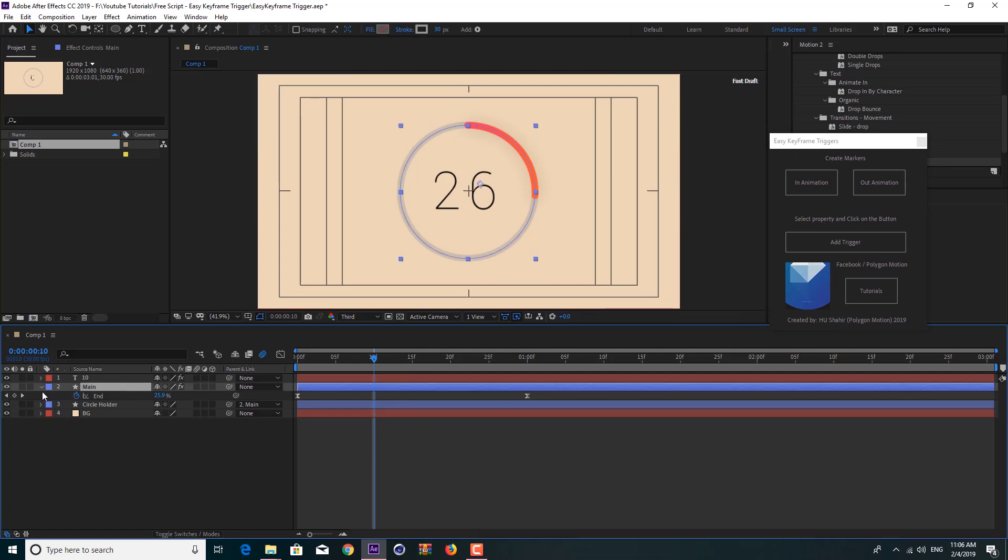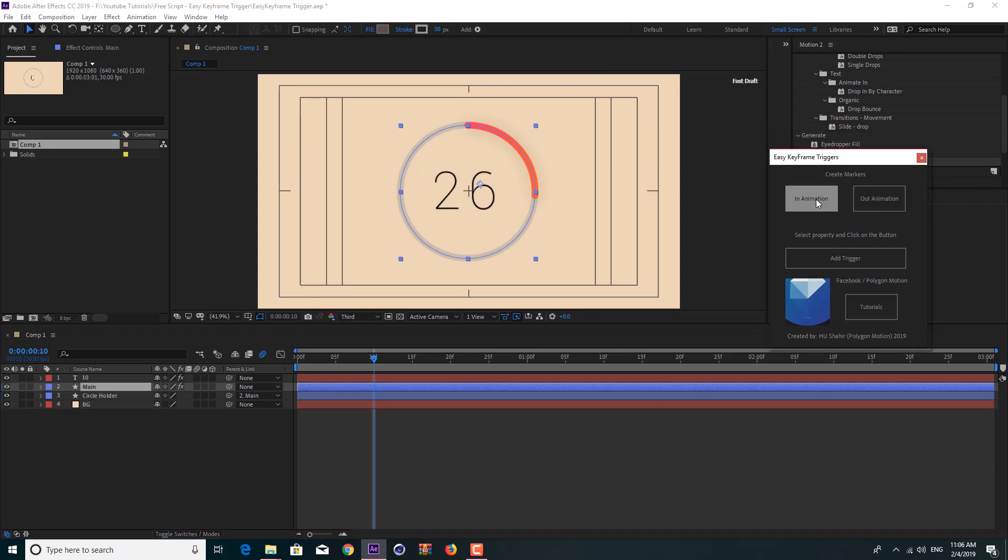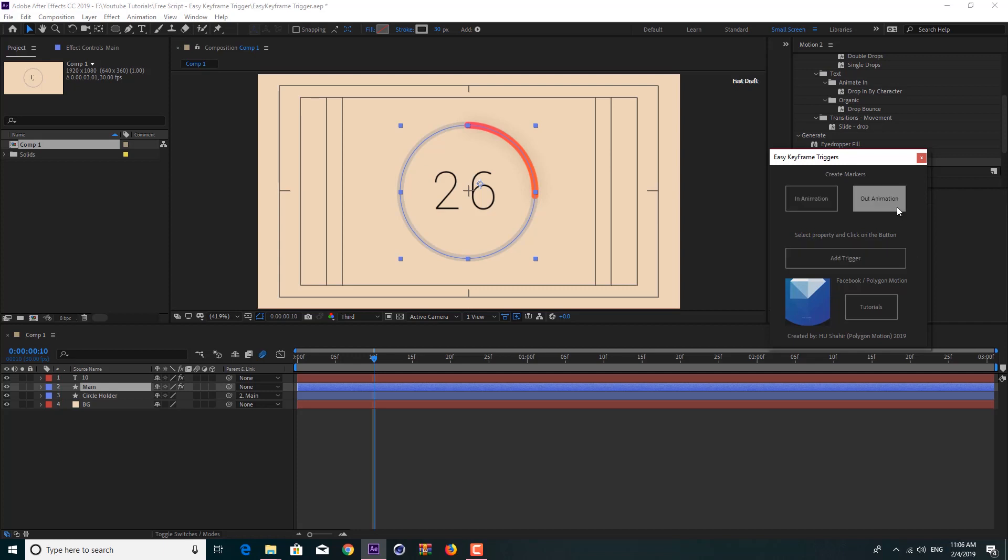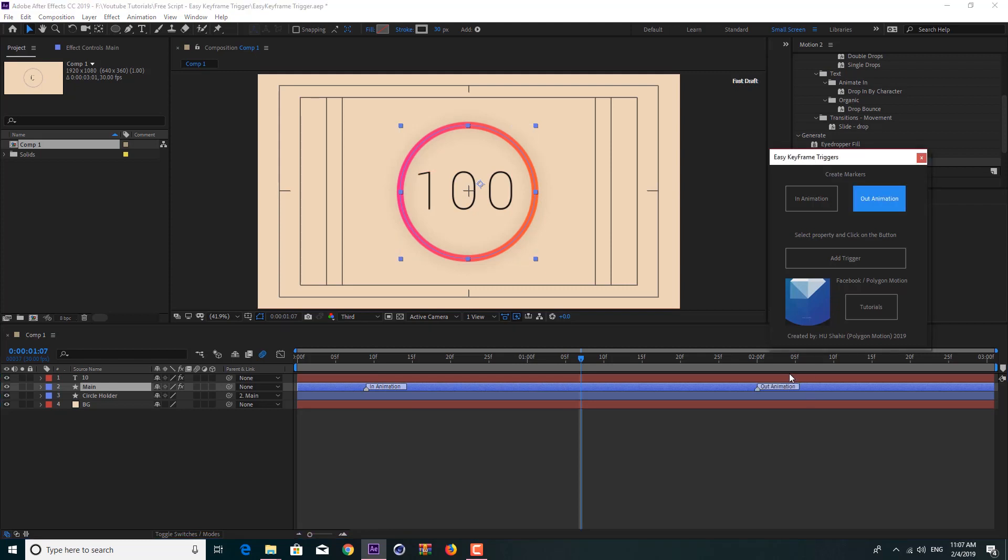You can use it for free, it's free for personal and commercial use. Don't worry about that. Now let's start to link these keyframes to markers. Just select your main layer, and here you see that we have two buttons: In and Out Animation. In Animation is the starting marker, the first marker that controls the first keyframe, and the Out Animation is controlling the last keyframe or the second keyframe.